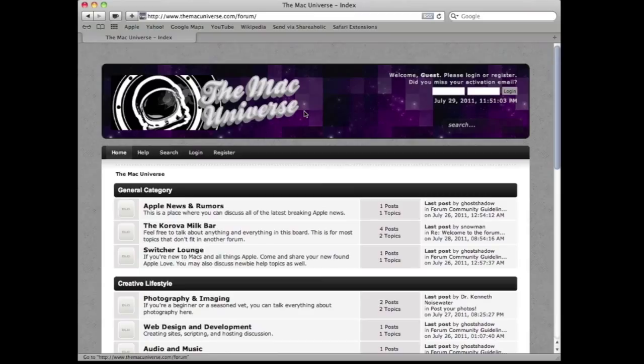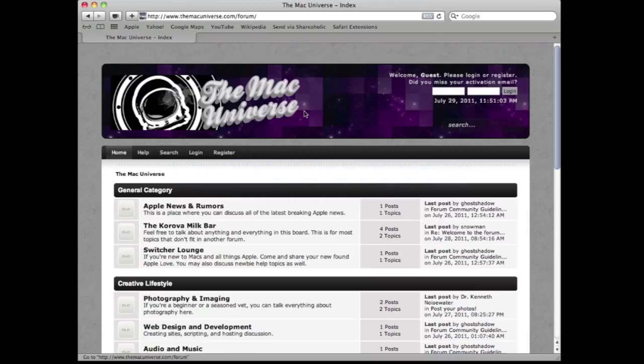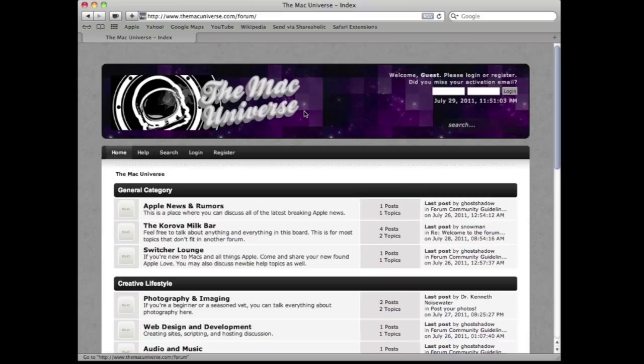So hopefully we'll see you there and in the meantime, keep checking the website for latest news and reviews and all that good stuff. We'll be having some giveaways here shortly. Stay tuned to our Twitter and the website and our YouTube channel. Thanks for subscribing and we'll see you later.